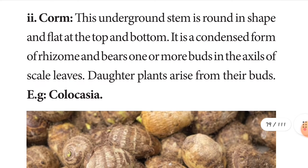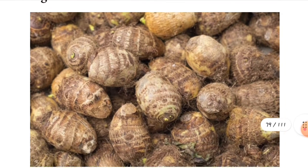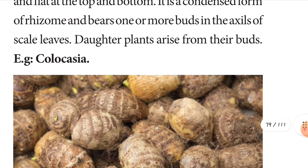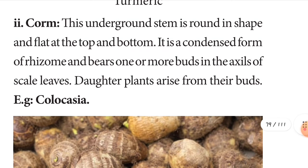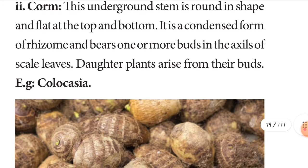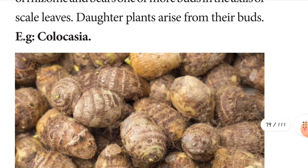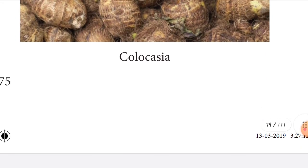Next is the corm. Example: colocasia — also called seppan kilangu in Tamil. This underground stem is round in shape, flat at the top and bottom. It is a condensed form of rhizome and bears one or more buds with scale leaves. Daughter plants arise from these buds.